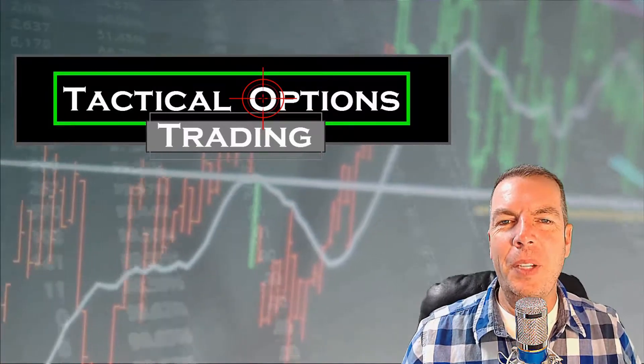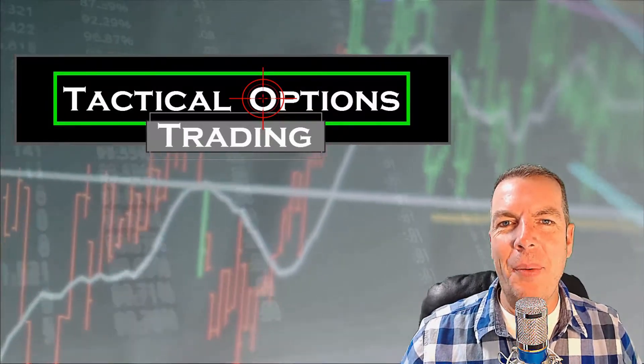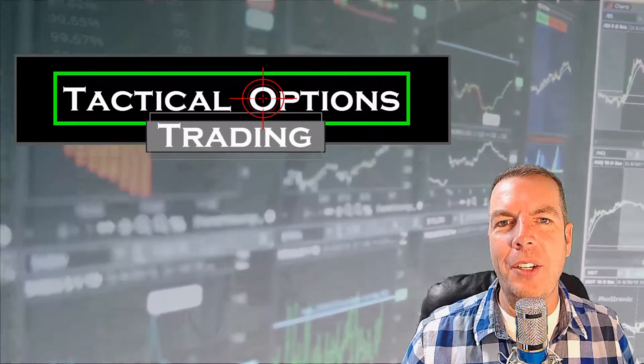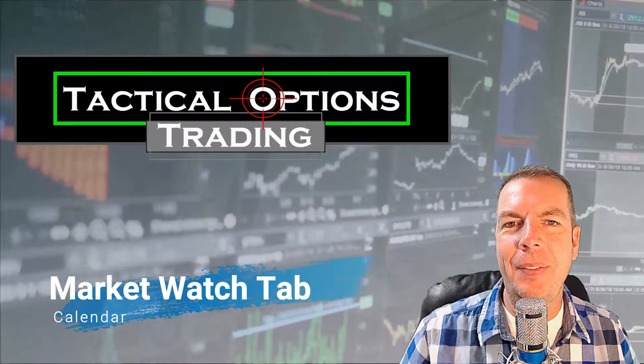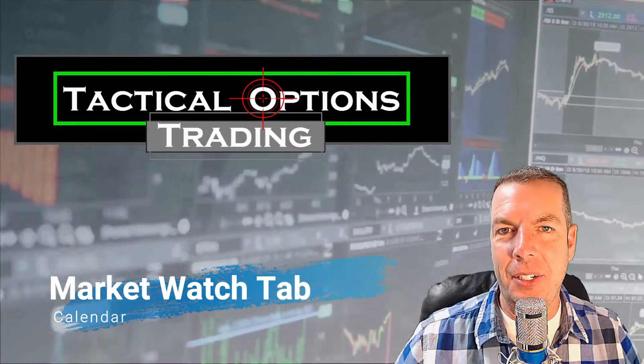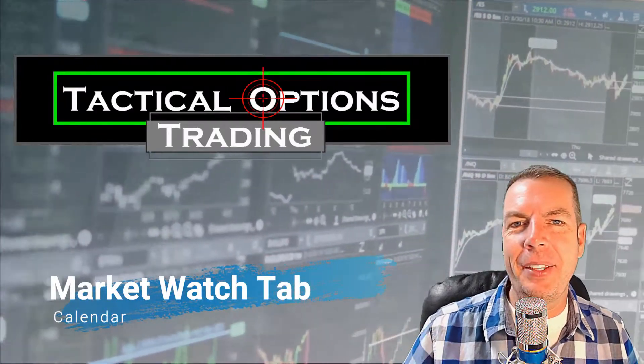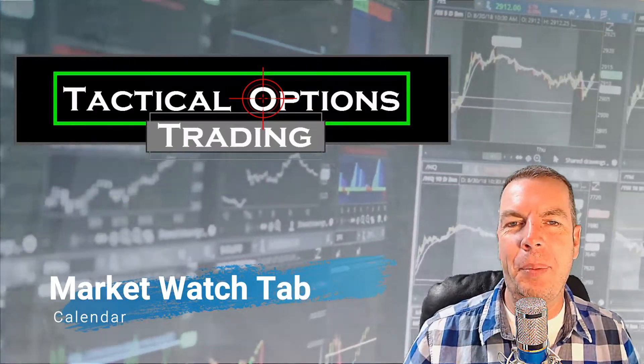Hi everybody, thank you so much for tuning in. Today we're going to be looking at the Market Watch tab and specifically the calendar under that Market Watch tab in the Thinkorswim trading platform.